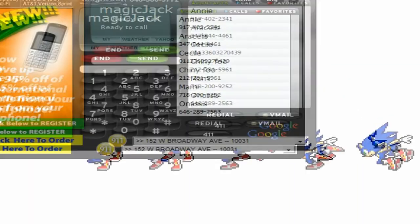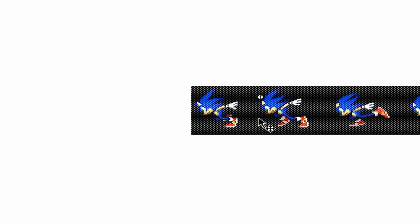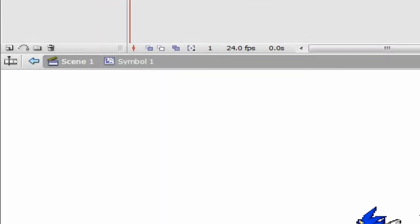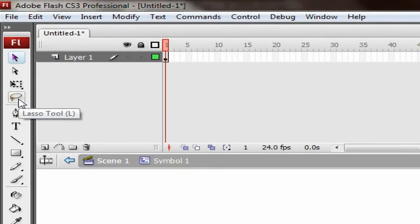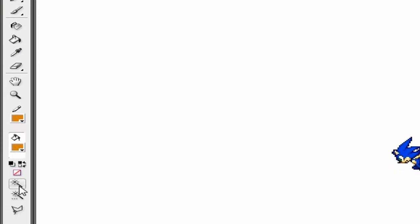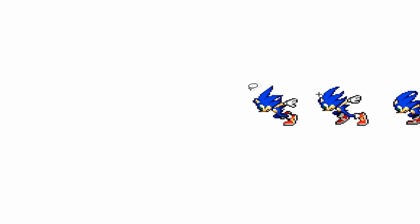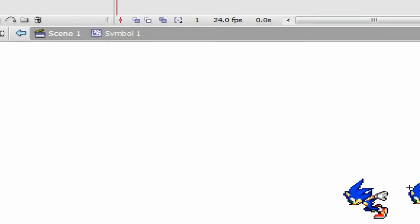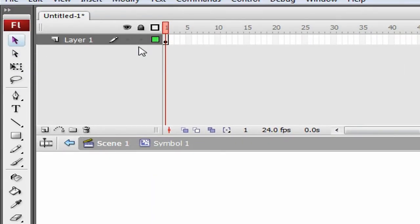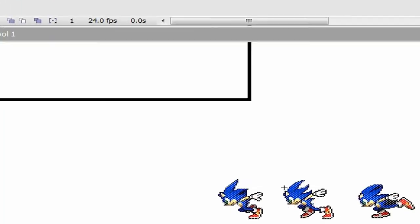You're going to get this ugly black background. I'll tell you how to get that off. Go to the magic wand tool under the lasso tool. Click on any space there and press backspace, and everything is going to be gone.